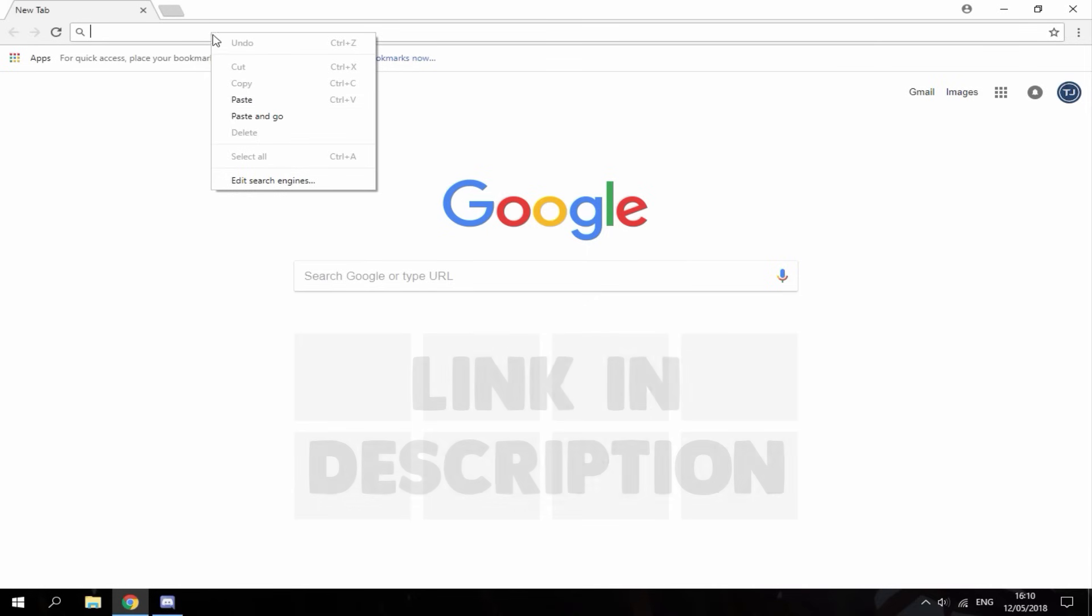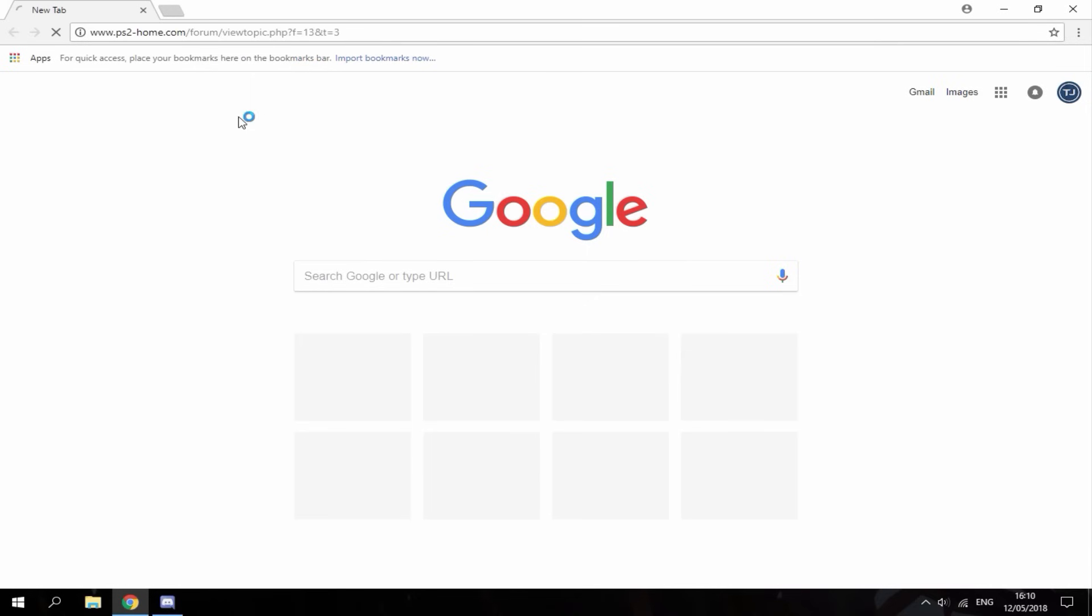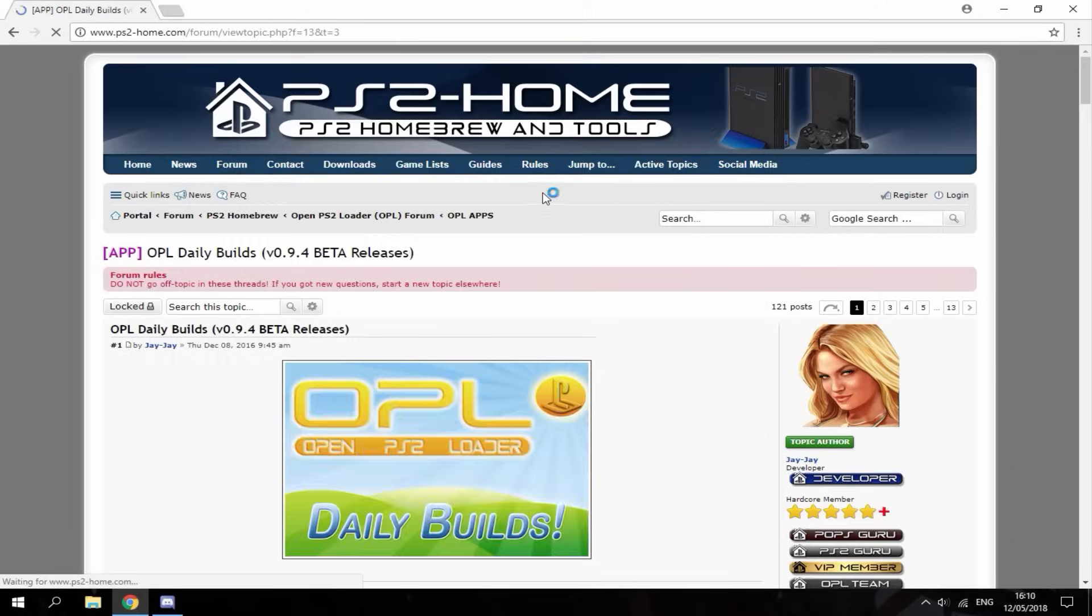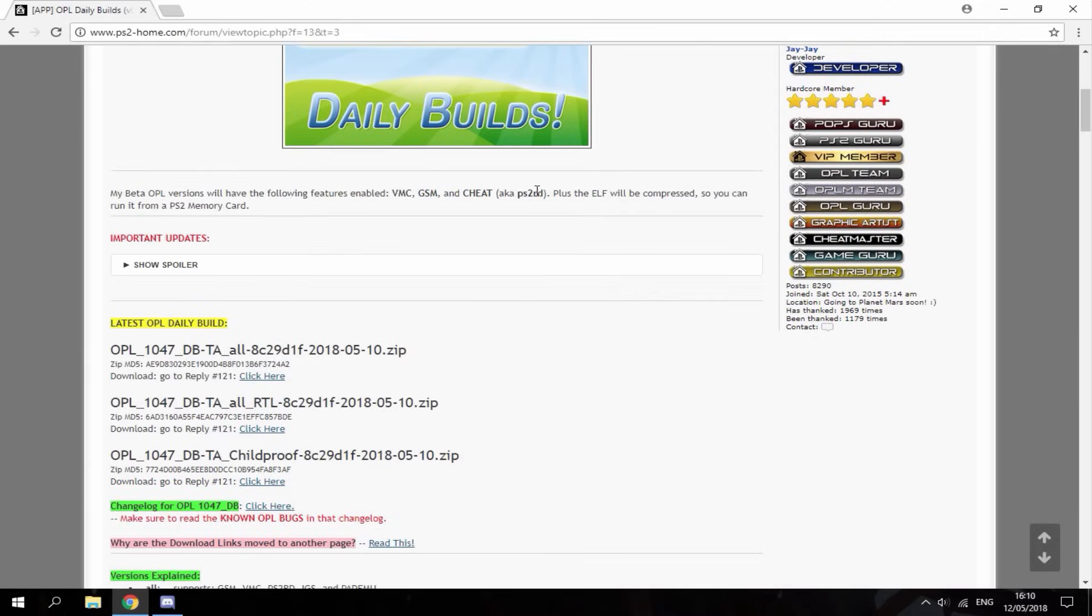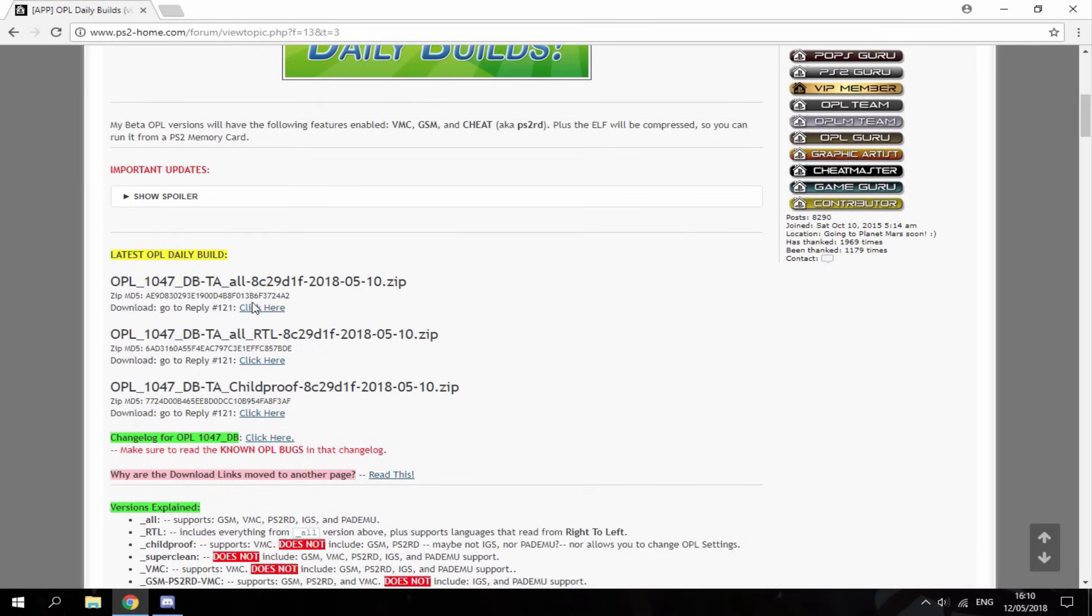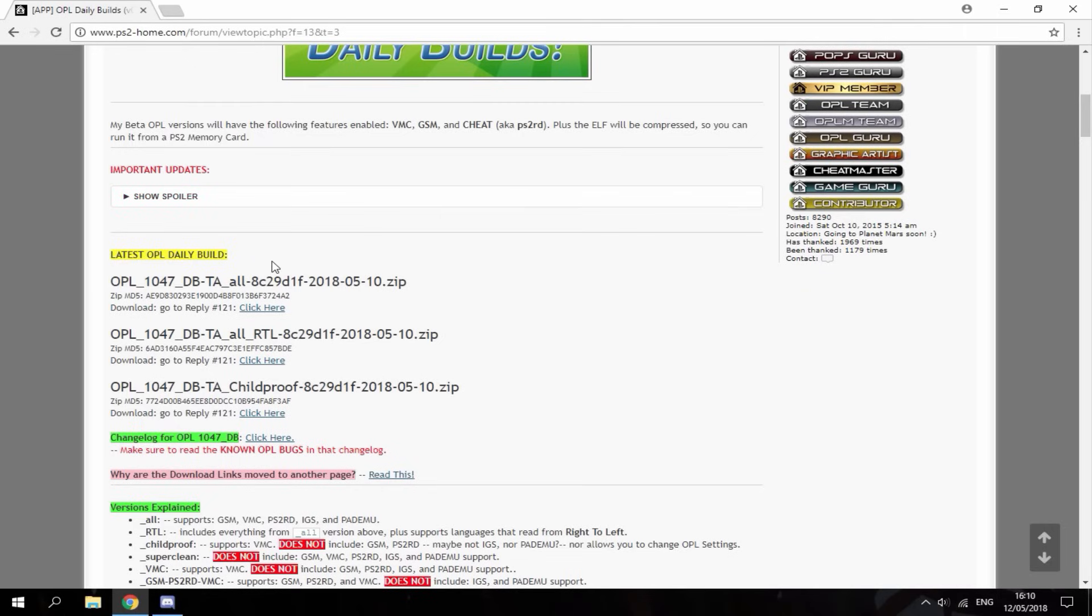So the link is in the description. It's going to bring you over to this PS2 home page and you just want to scroll down and you can find the latest builds of OPL right here. As you can see it's updated daily so I'm not too sure how much it gets improved daily because I can't really see anything they can improve but just click here to download it.